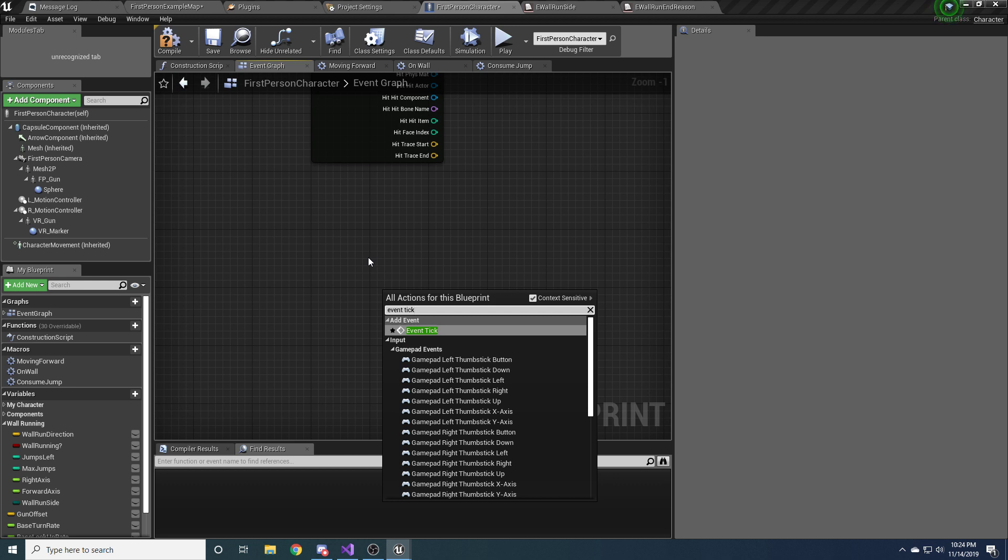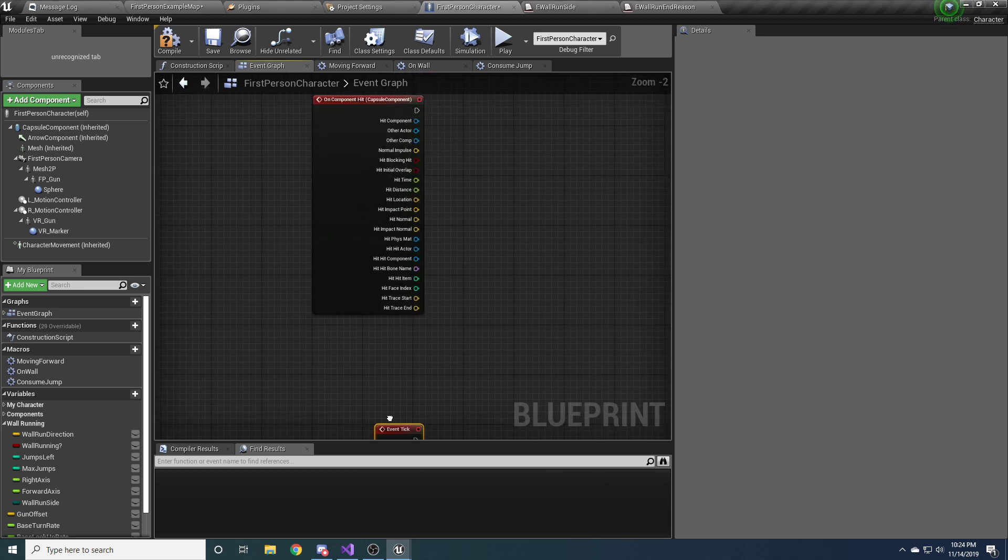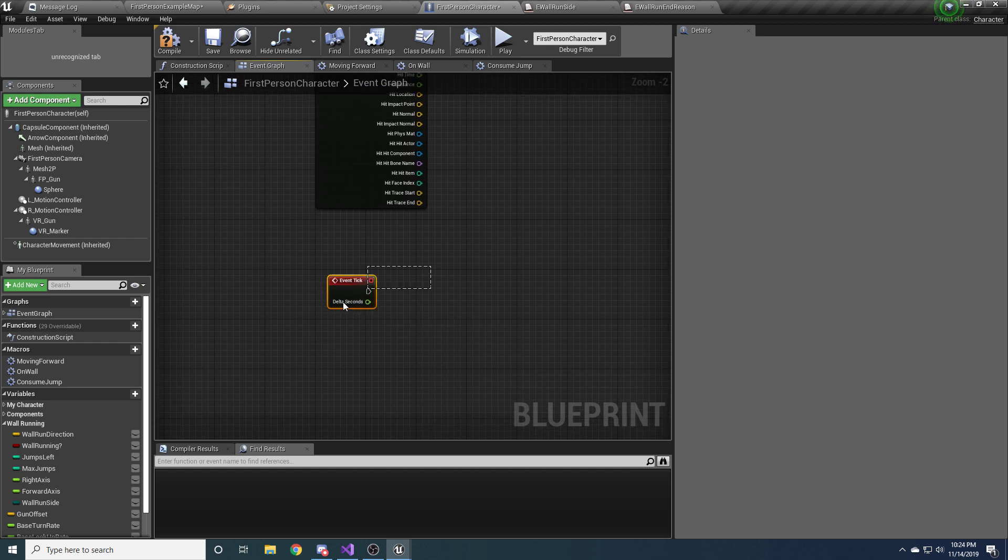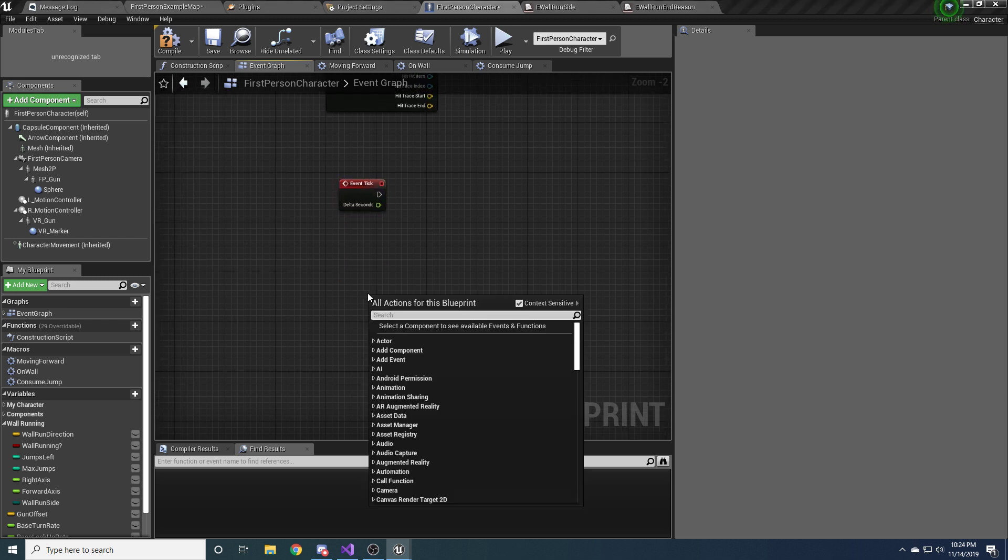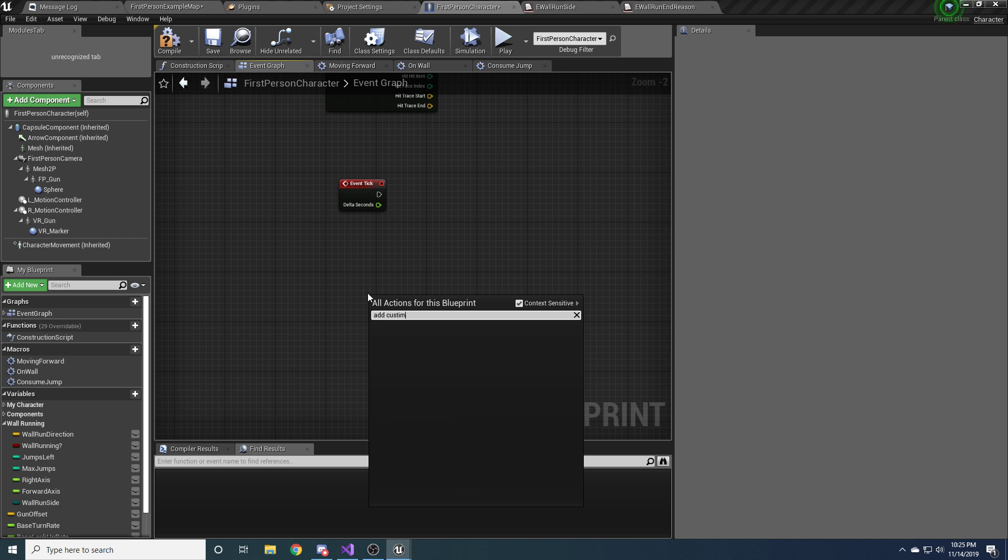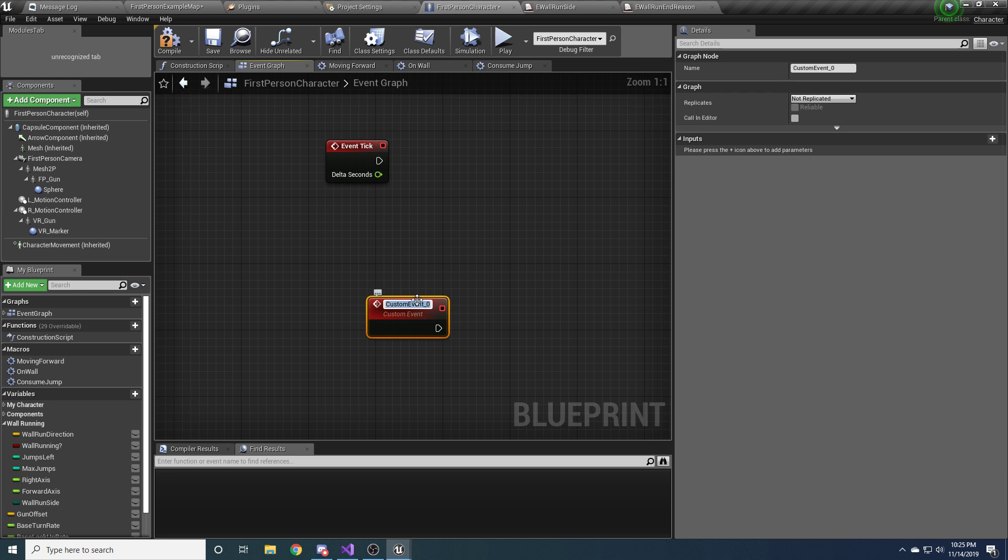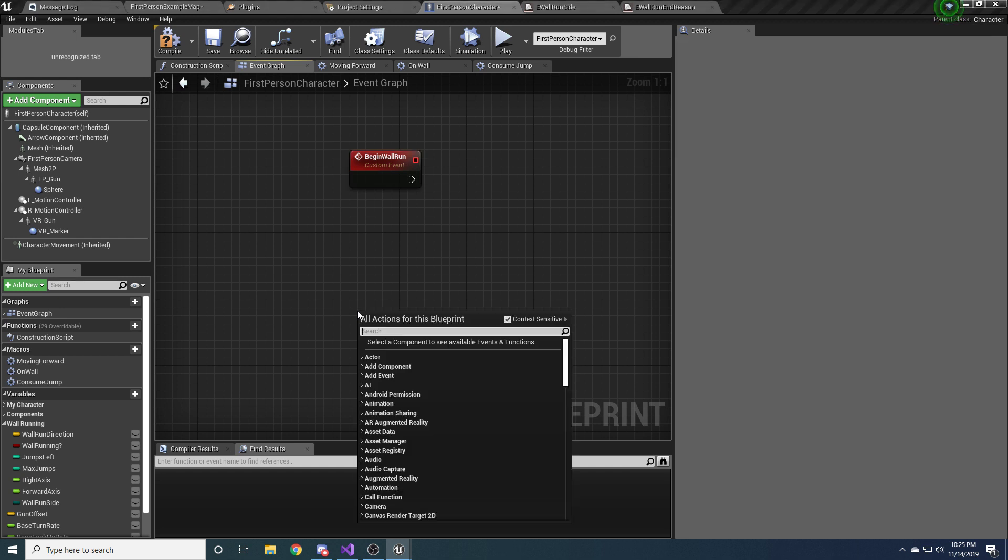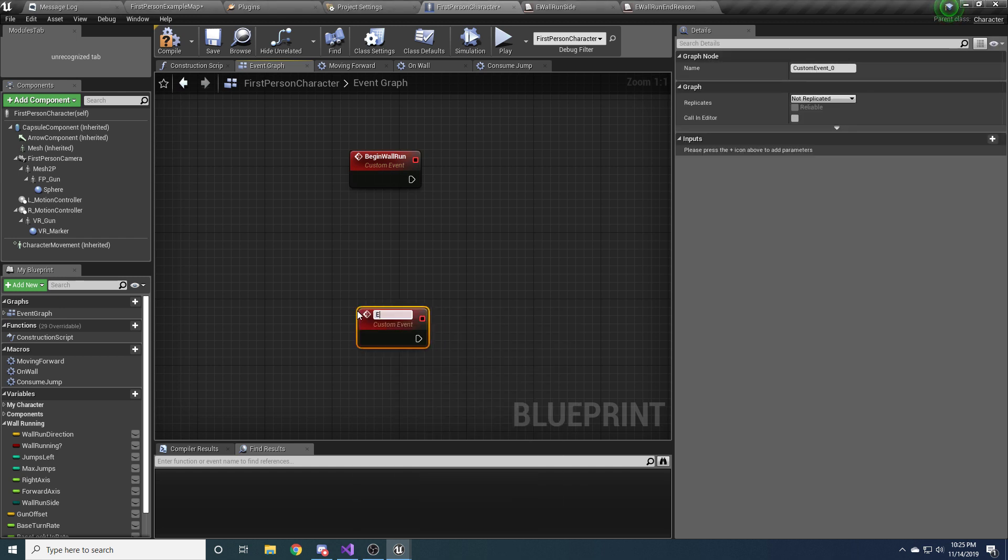Also add the event tick, which I'm sure you're probably familiar with if you do a lot of Unreal stuff. And just let that chill. We'll come back and hook that all up later. And we just need four more custom events. We need one for beginning a wall run and ending a wall run. So add custom event. And this will be called begin wall run. And we want another one. Add custom event end wall run.